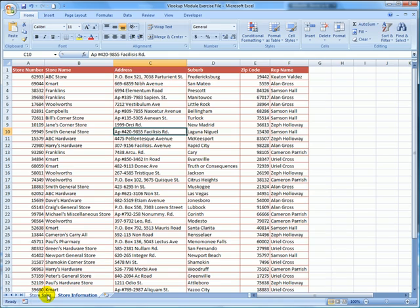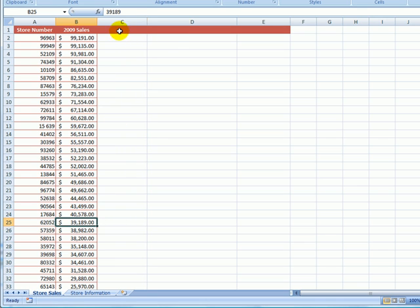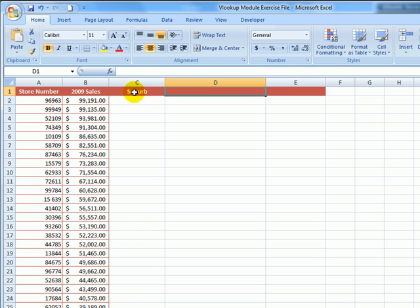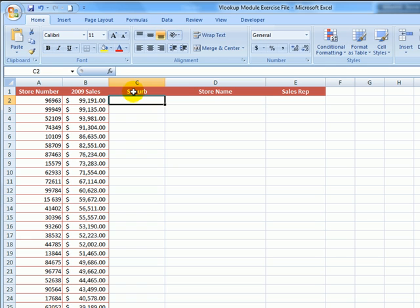Let's come across to the store sales worksheet. In cell C1 here, I'm going to call this column suburb. In cell D1, I will add store name, and in cell E1, I will add sales rep. I'm going to start by adding the VLOOKUP formula here in cell C2. What I want to do is ask Excel to find this store number listed in the second worksheet and then return the suburb for that store number.